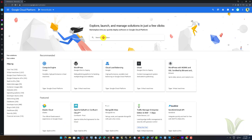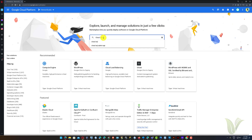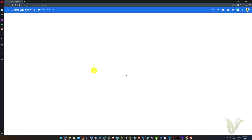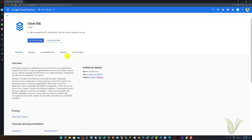Next we need to open the Marketplace from the left menu. At the Marketplace we will search for Cloud SQL and select it from the results. On the Cloud SQL page we have all the Cloud SQL related information. I am clicking on the Go to Cloud SQL button.